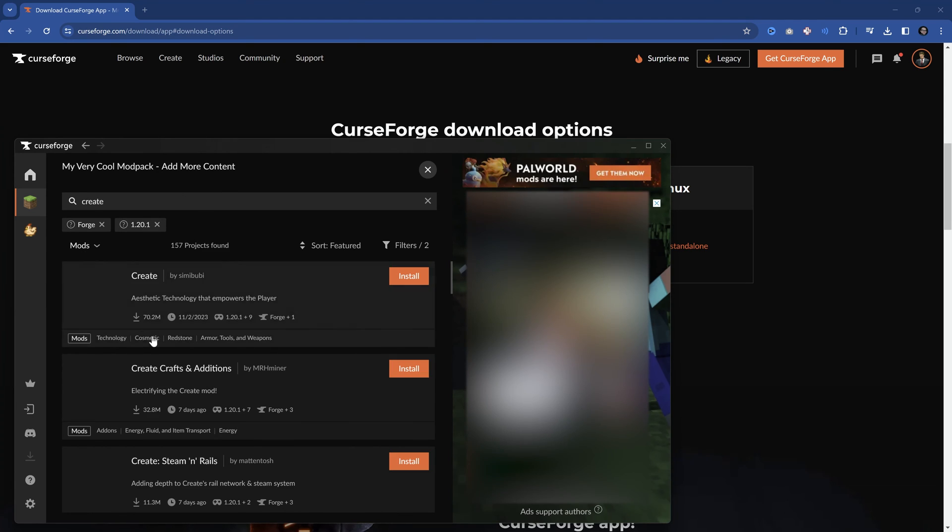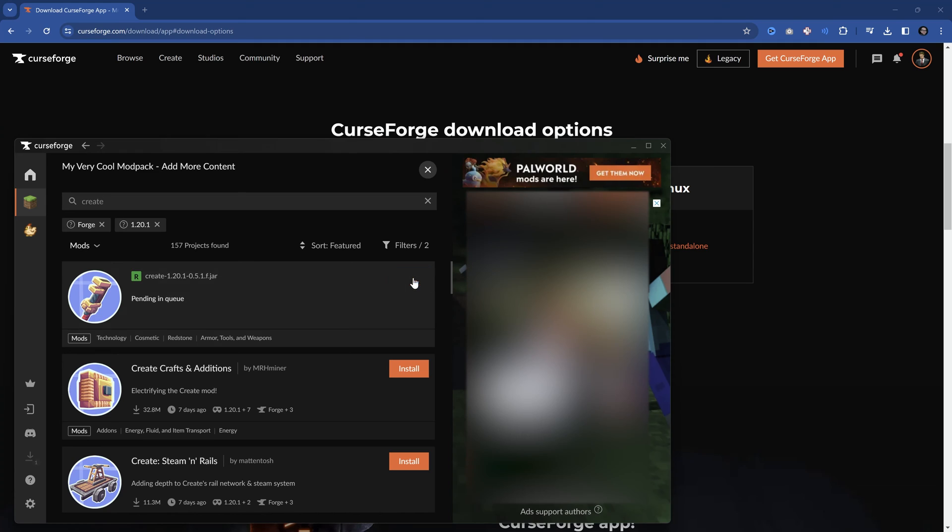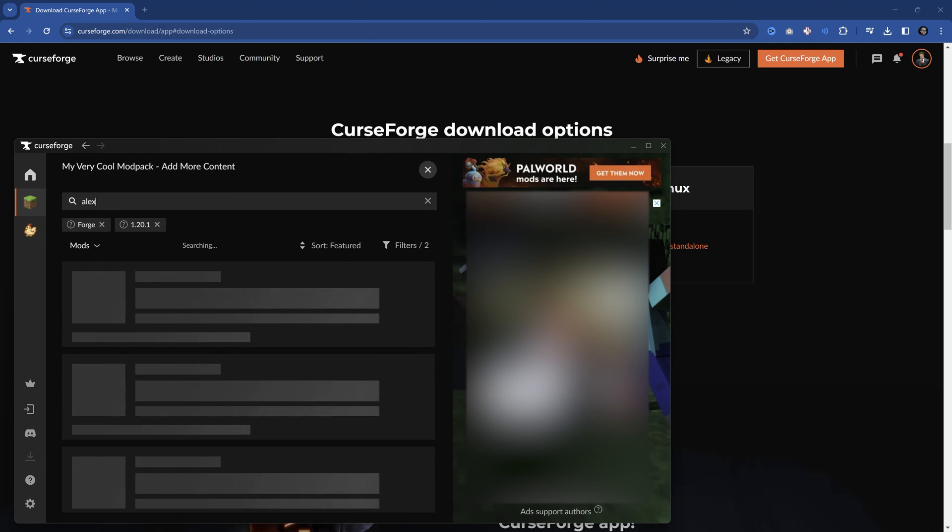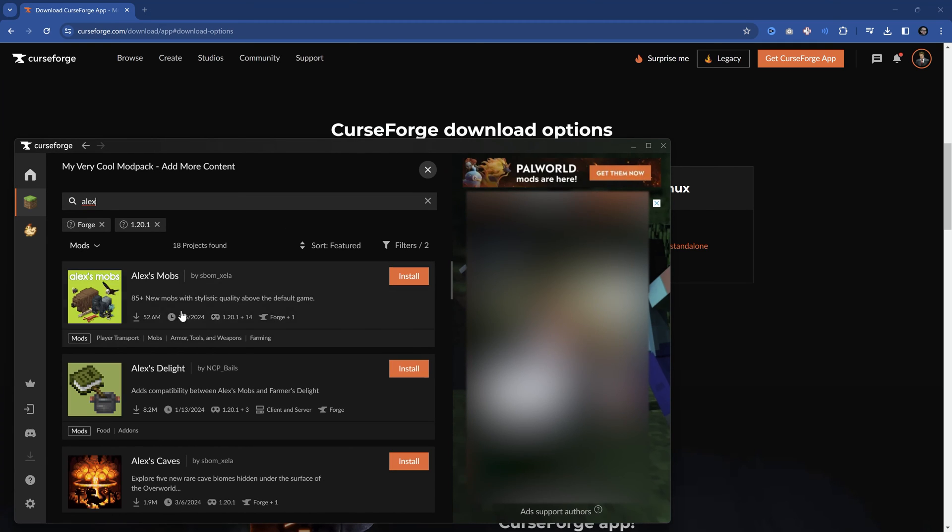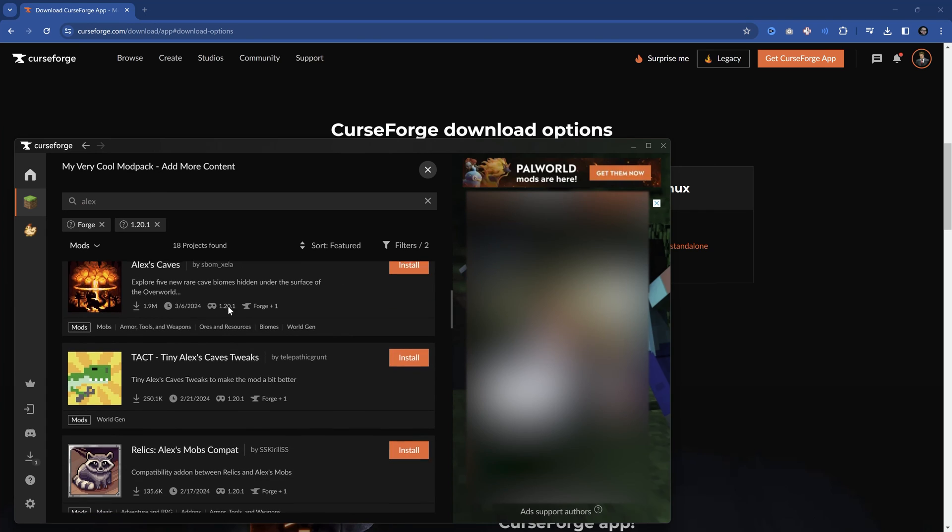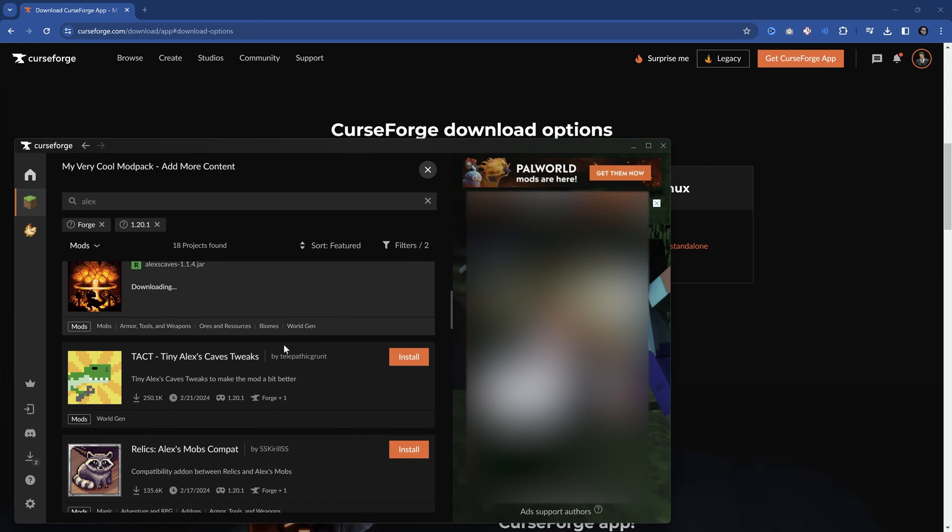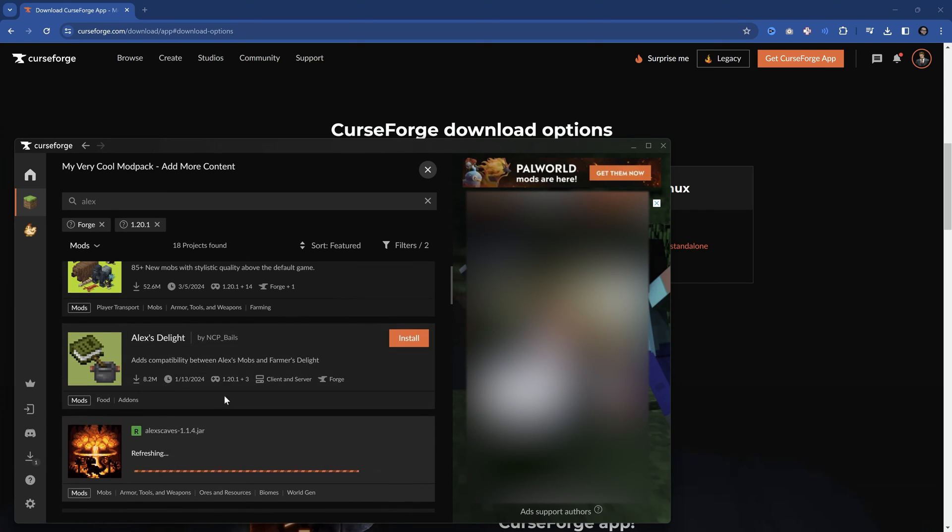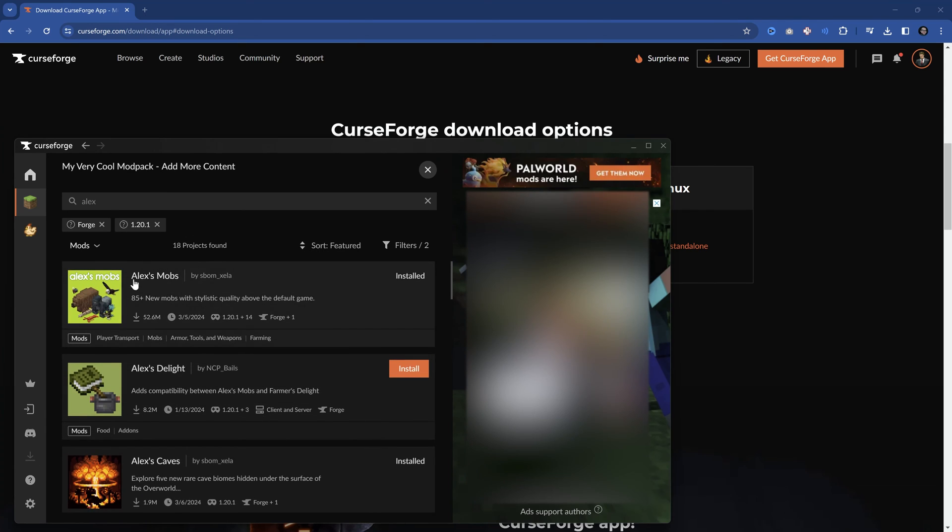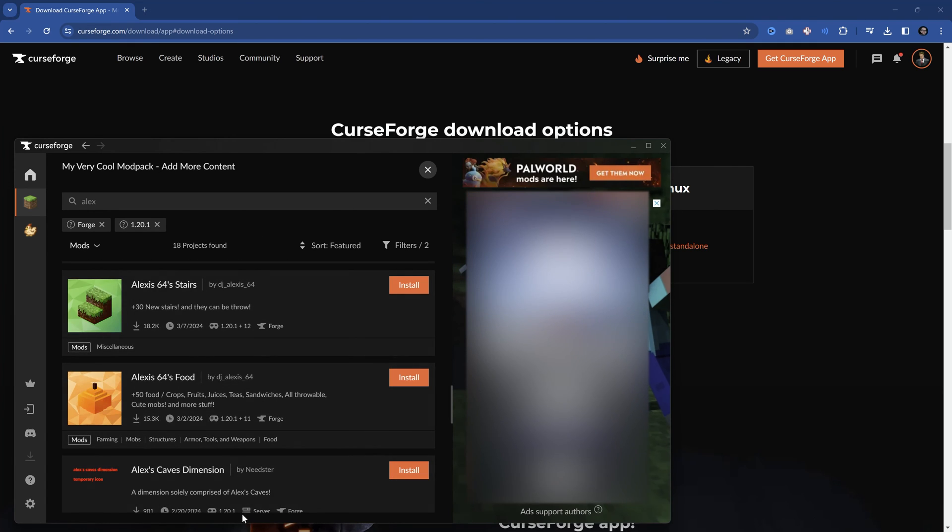I'm going to add create right here. I want maybe Alex's mobs. And I also want Alex's caves. Absolutely no worries. And usually, if the mod authors properly upload the mods, then all the mods that are listed right here should be compatible with the version that we have selected.